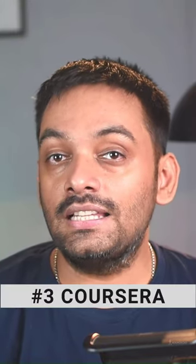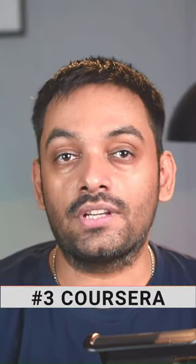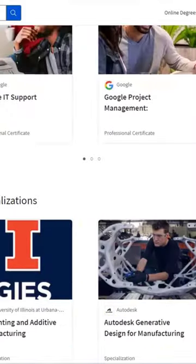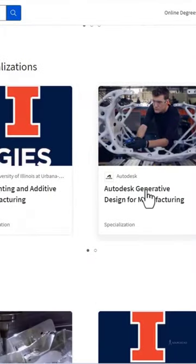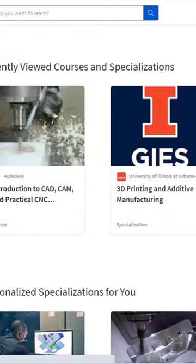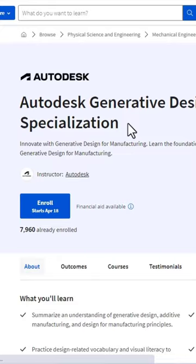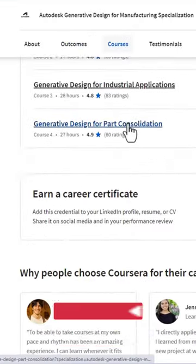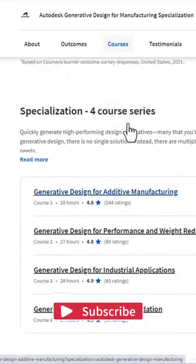The last one in this list is Coursera. This is a popular one. I use it all the time to keep up with the latest trends in the technology and about the latest tools in CAD and engineering industry.